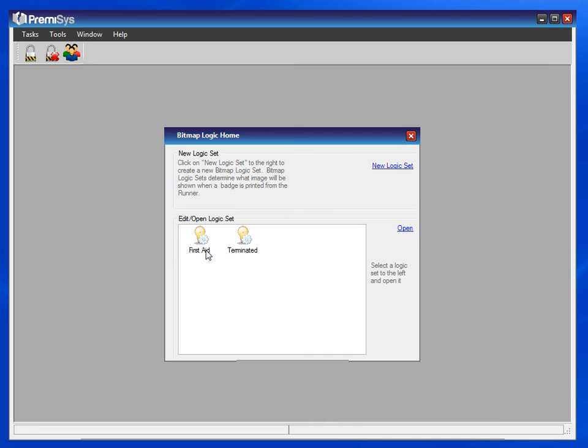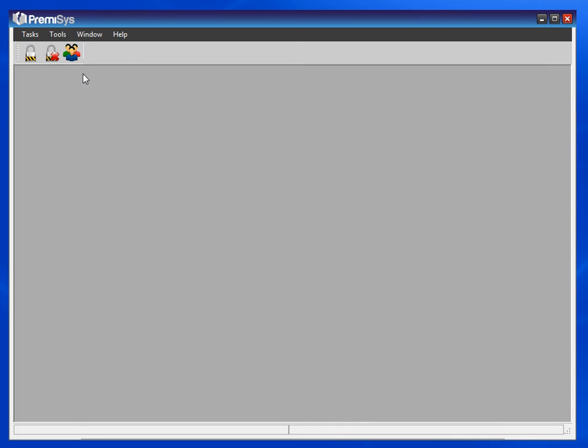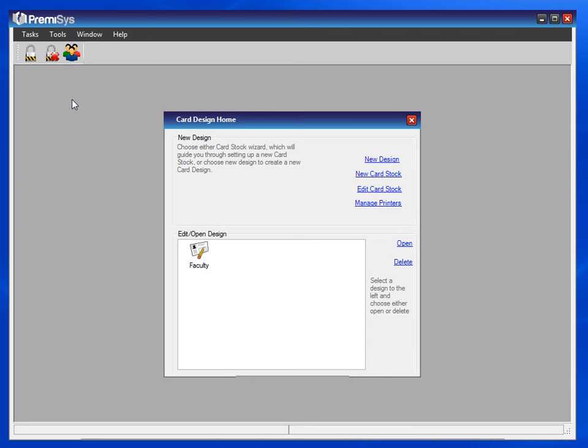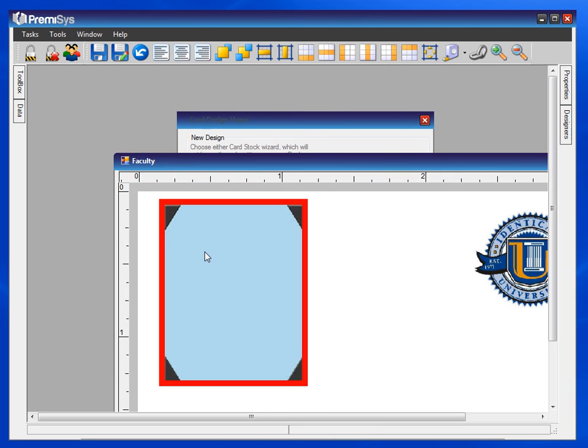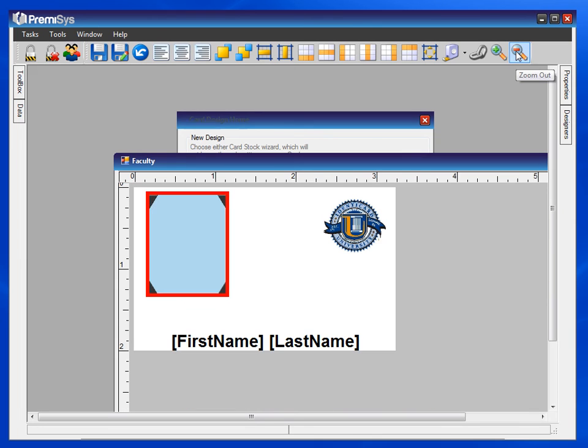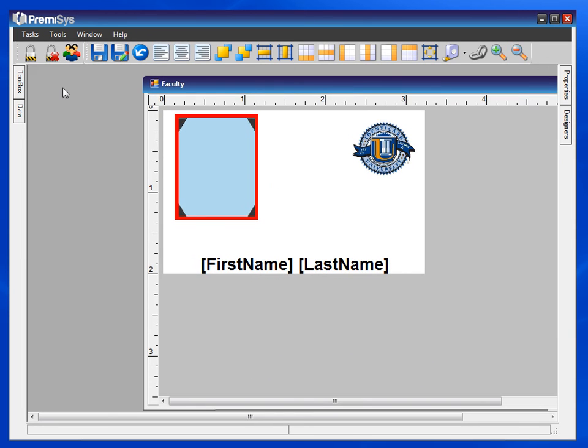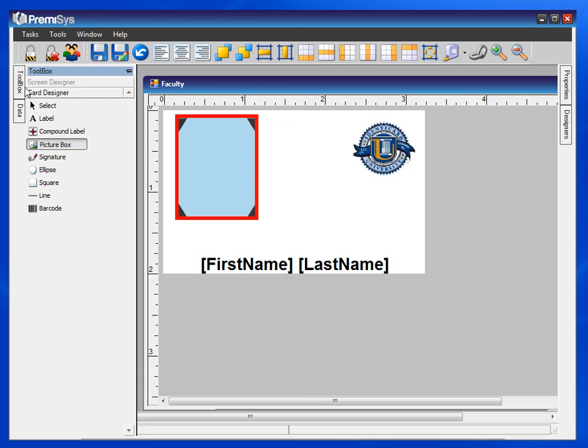Now how do we get that red cross to show up on the card? Let's go back to our card design under tasks. Open up the card design. Drag another picture box onto the card from your toolbox.